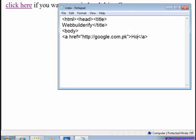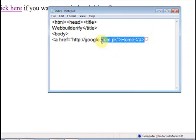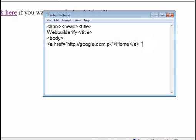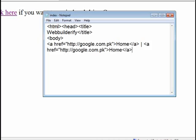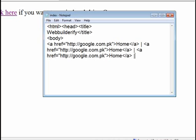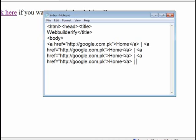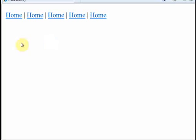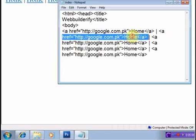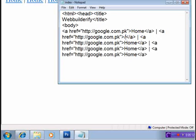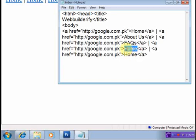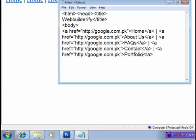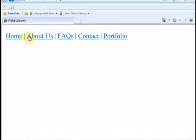I will label the first link 'Google Home'. Then I copy it multiple times and change the names for each menu item: Home, About Us, FAQ (Frequently Asked Questions), Contact, and Portfolio.